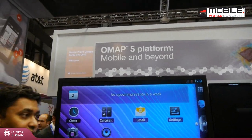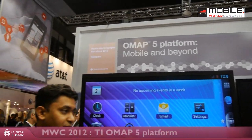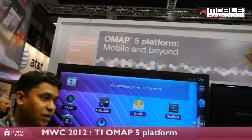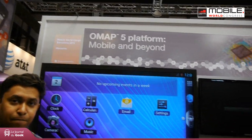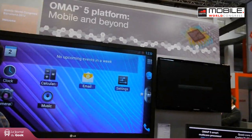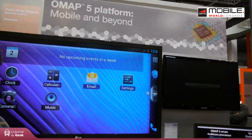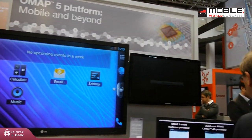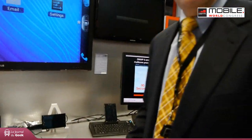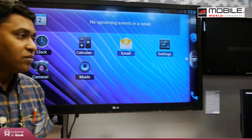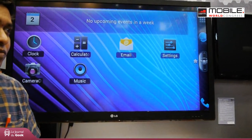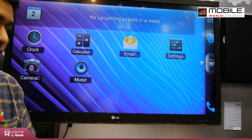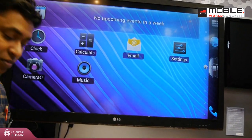Hello and welcome to the Geek Journal. I am on the TI stand for the demo of the OMAP5 platform of Texas Instruments. Here we are at Mobile World Congress, demonstrating the OMAP5430 processor — the OMAP5 generation.